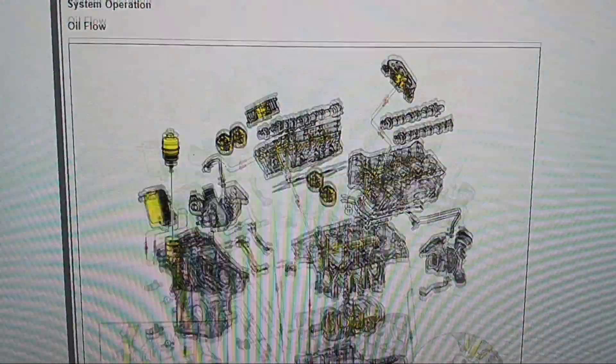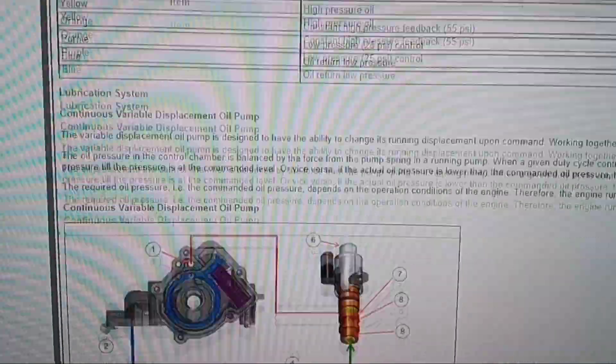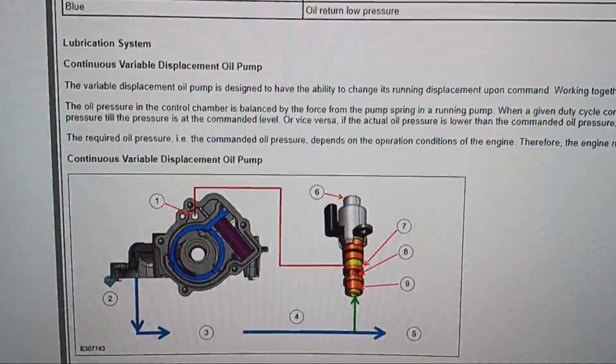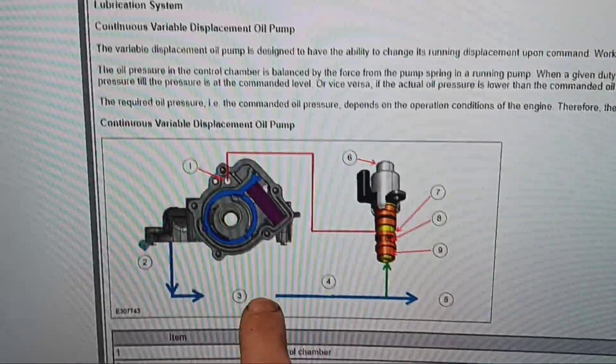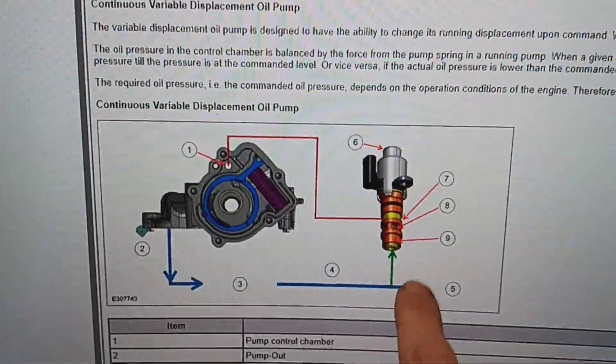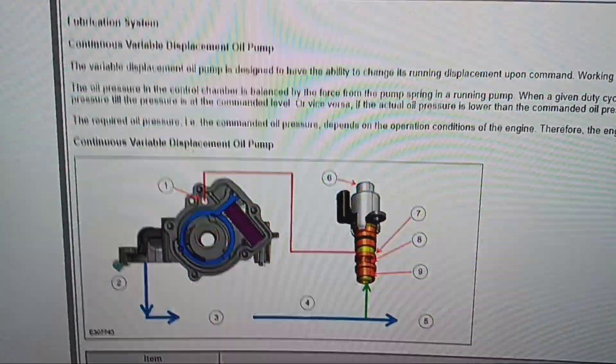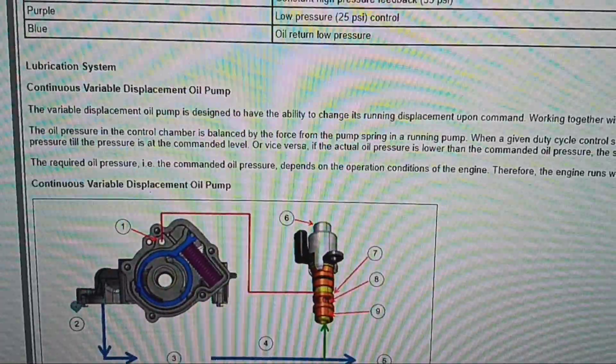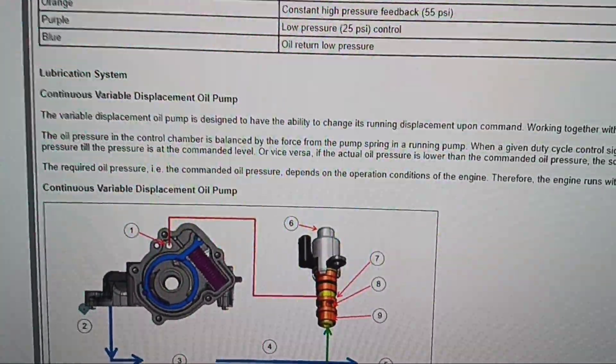There's the six cylinders. This is the flow of oil, we'll look at that here in just a minute. Here's the lubrication system. This is the oil pump and it actually has a solenoid.